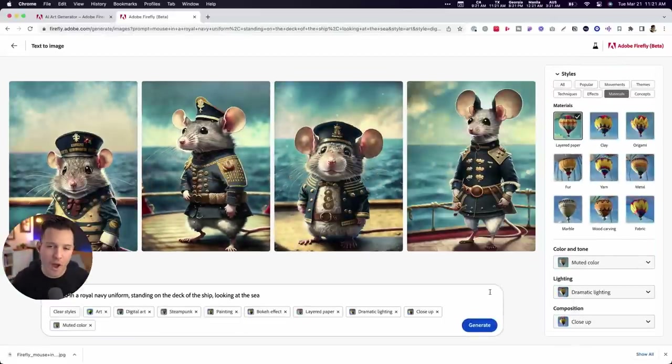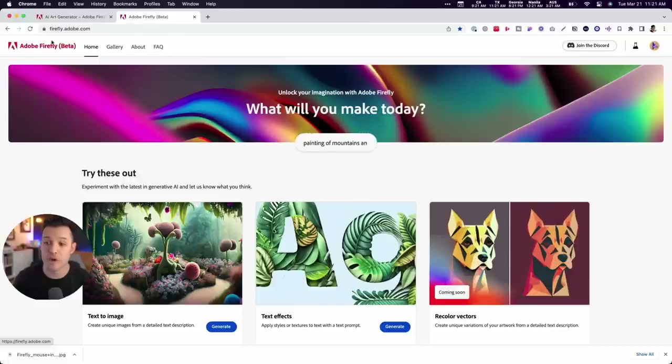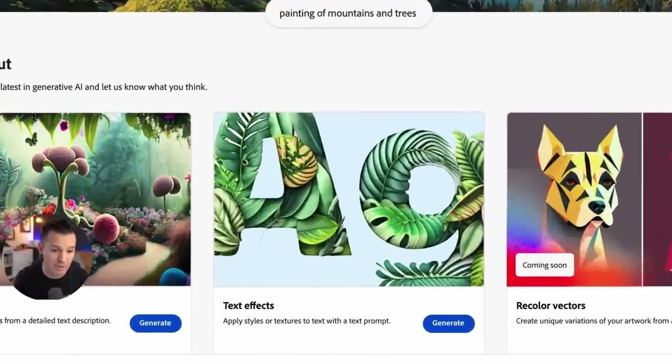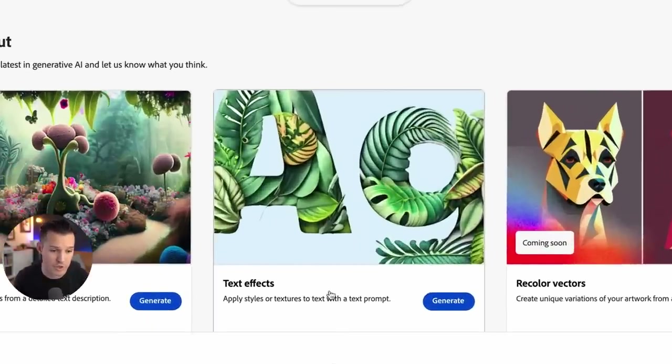This is pretty wild. This is a really huge leg up on generative AI text-based prompt usage, but let's move away from text-to-image and jump over to try text effects, because that's another really cool feature.